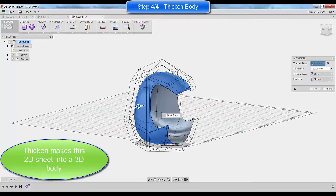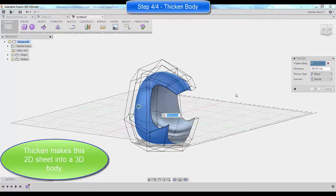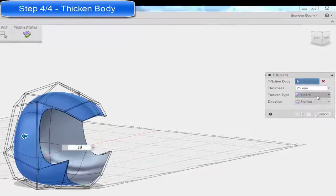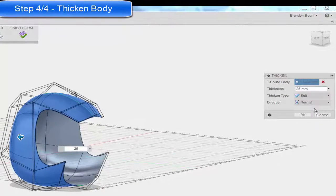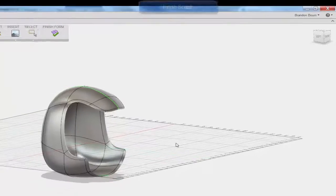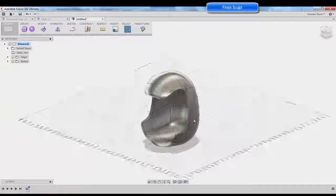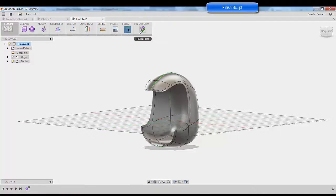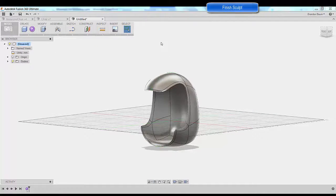The last thing we need to do is actually thicken it so that we can turn it into a 3D body. And I like to, instead of doing a sharp, doing a soft here, it gives you a nice round organic shape. And to end, we're going to finish the form.